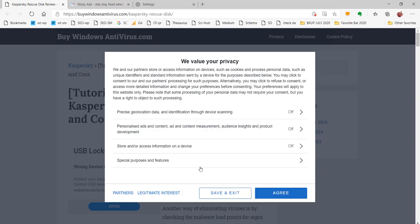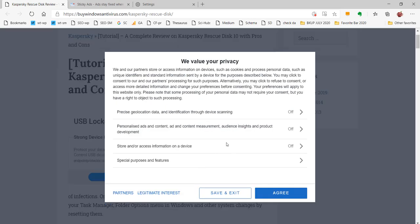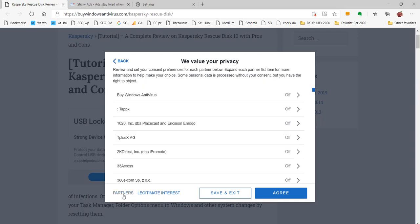Here you can see more options. You can select whatever the options you want to select here. As a visitor or a user, you can select the required data here. You can also see about partners here. These are all the partners that you are allowed. Review and set your consent preferences. As a visitor, you can set your consent preferences for each partner below. Expand each partner list item for more information to help make your choice. Some personal data is processed without your consent, but you have the right to object.